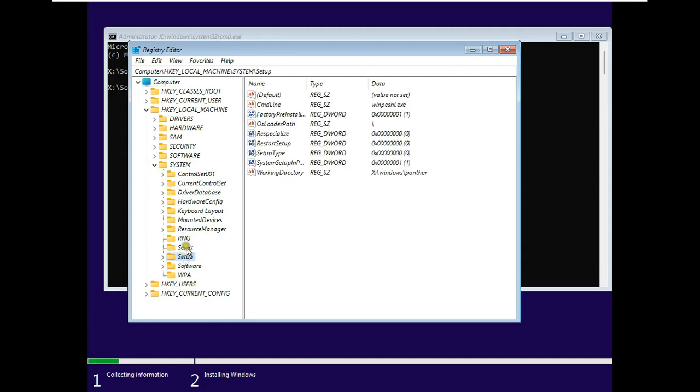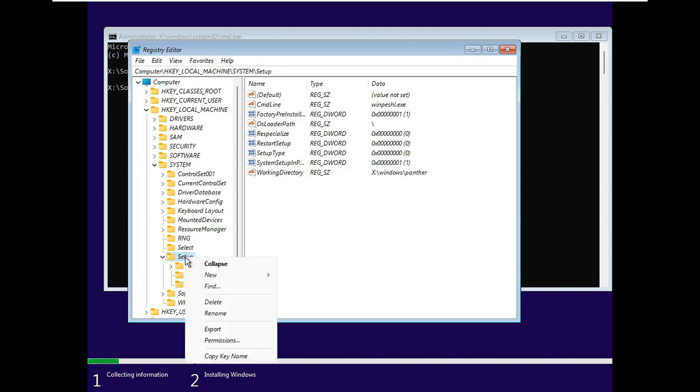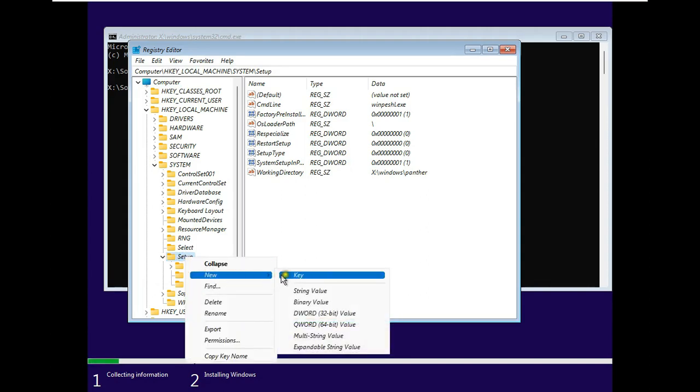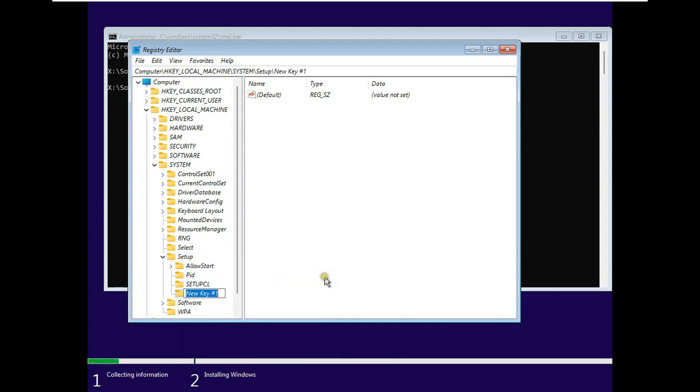Select and expand Setup. Right click on Setup and select New. Select Key. Name of the key is LabConfig.